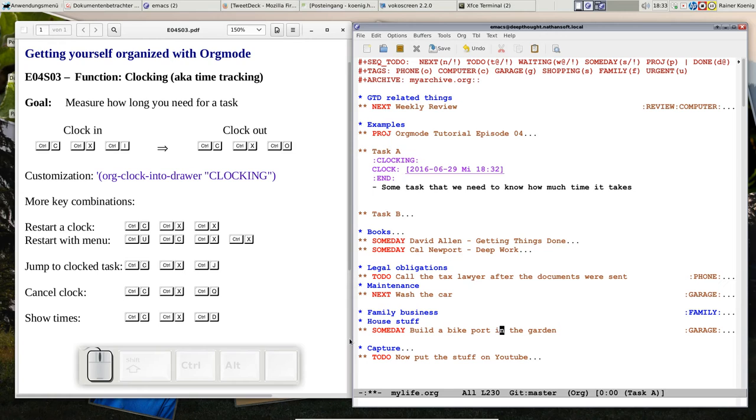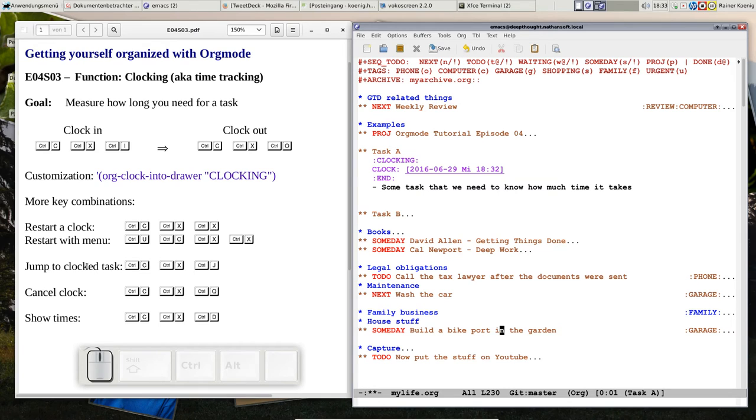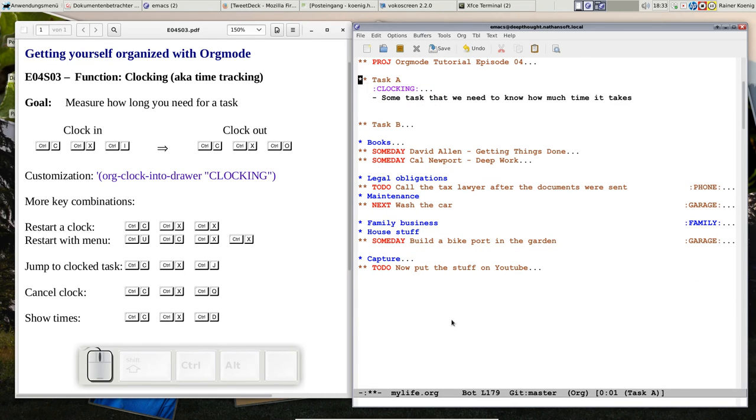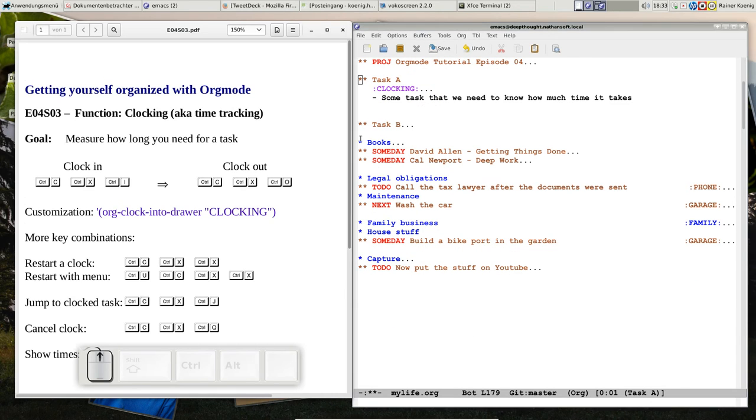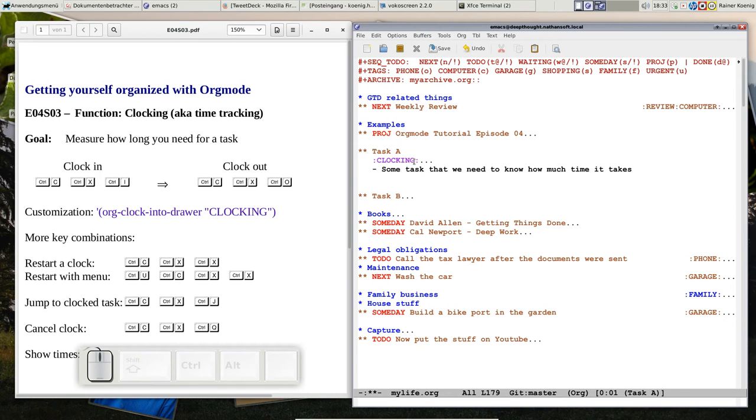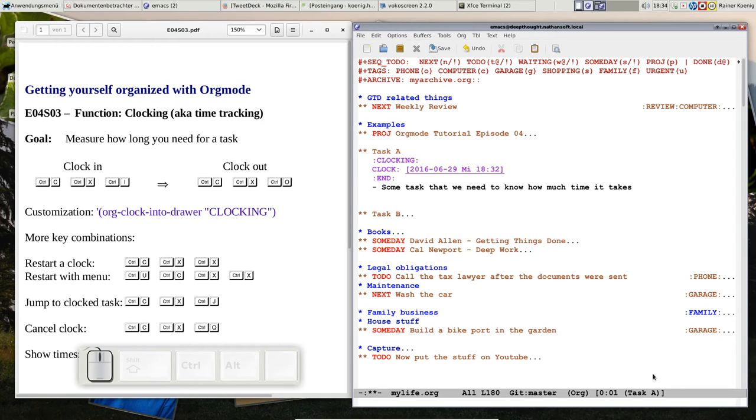So you see I could go here or do something else in my org file, or do something completely different. And then when I want to come back to my clocking task, let's jump to the clock task, CTRL-C, CTRL-X, CTRL-J. Here we are back at the task that we are clocking. Now you see one minute is done. So what can I do now?